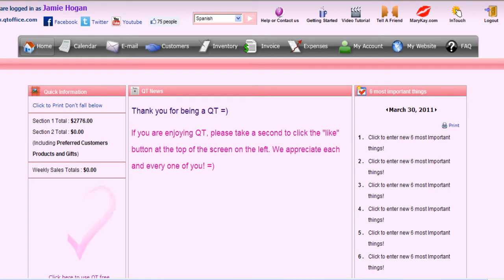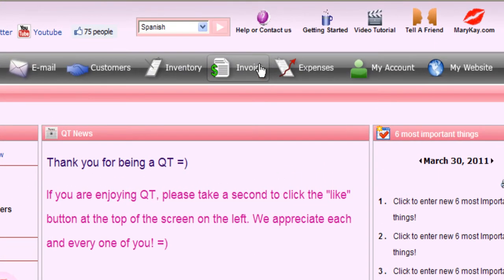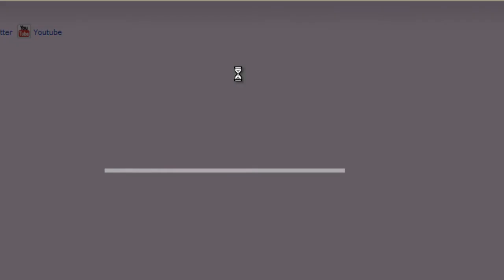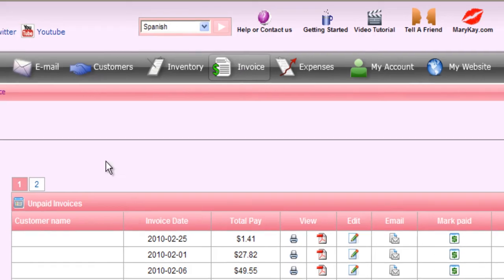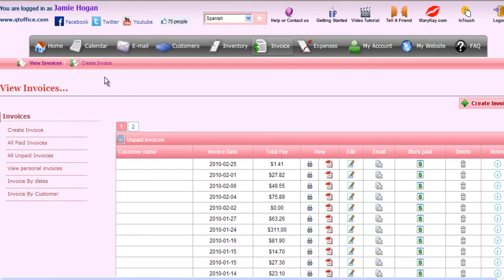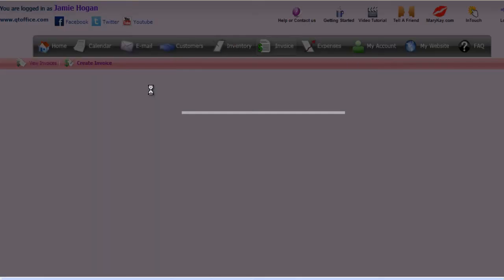The first step from our home page is to go to the invoice tab in the gray bar. After we go to the invoice page, we will click on the create invoice icon. You can locate this in different places on the page, but any of the buttons will bring you to the same location, which is the create invoice page.